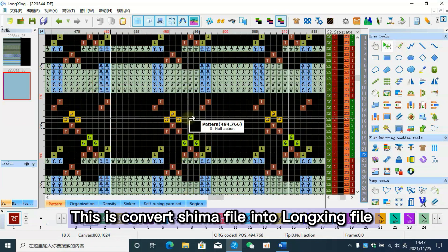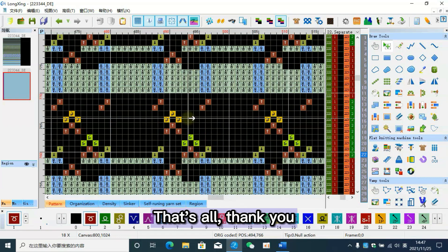This is how to convert a Shima file into a Longxing file. That's all, thank you.